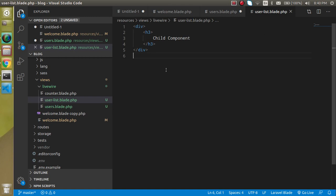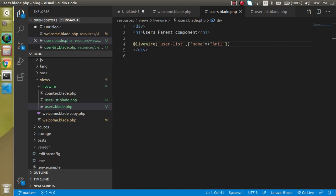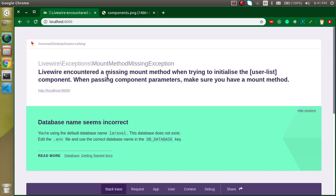Now let's see how we can transfer data. We will transfer data in two ways — first with simple single data like a name string, and then with an array. From the 'users' blade file, I'm passing a 'name' attribute with the value 'Anil'. If I run it now, we get an error saying 'encountered a missing mount method'. If you don't know about this, I already made a video on lifecycle hooks — the link is in the description box.